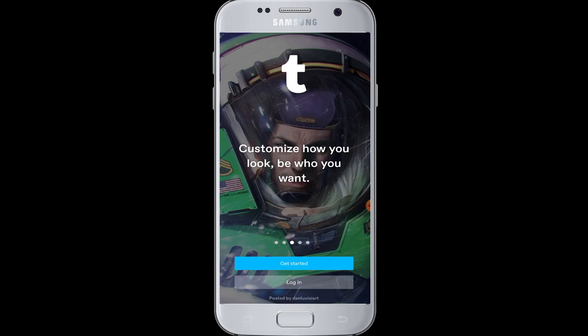Watch this video till the end and learn how to log in easily to your Tumblr account. You only need your email address and password that you used while signing up for your Tumblr account. Then tap to open the Tumblr app.